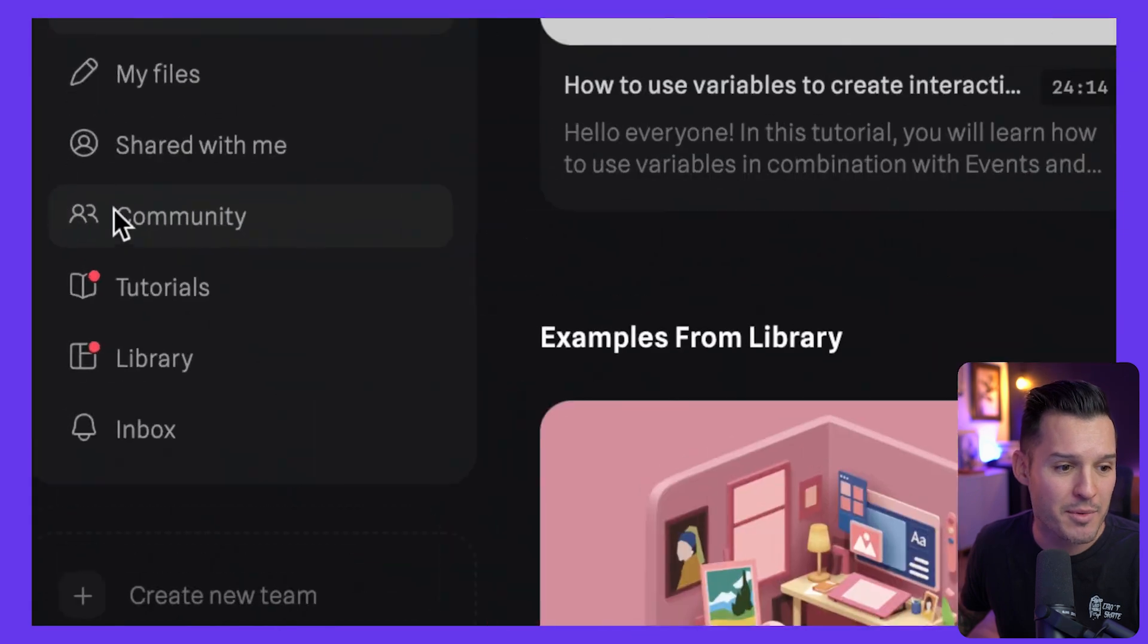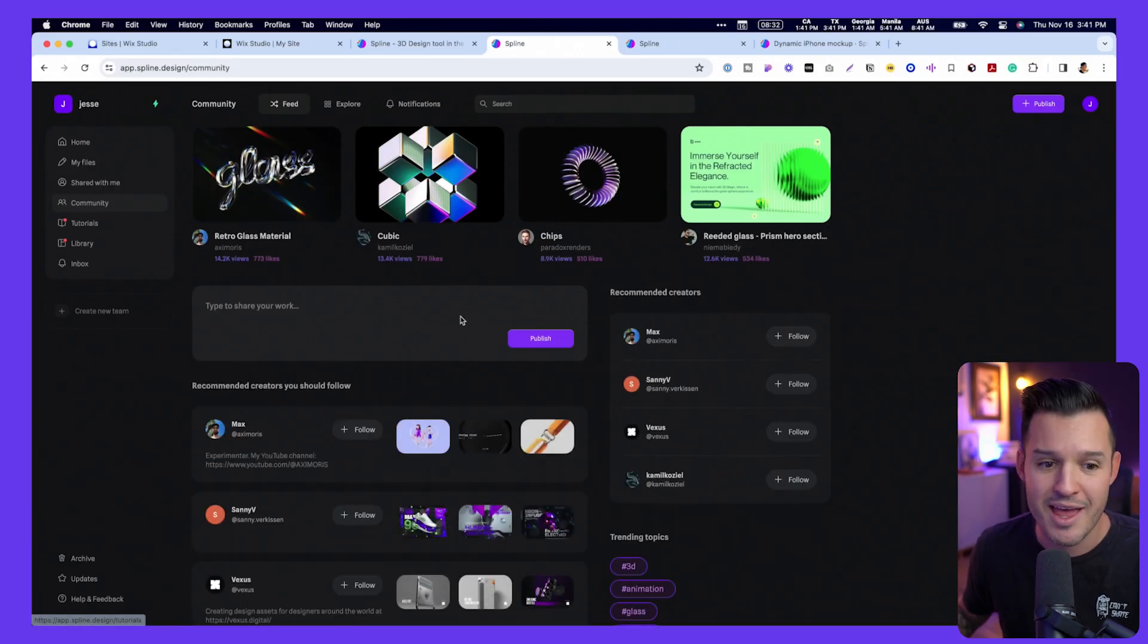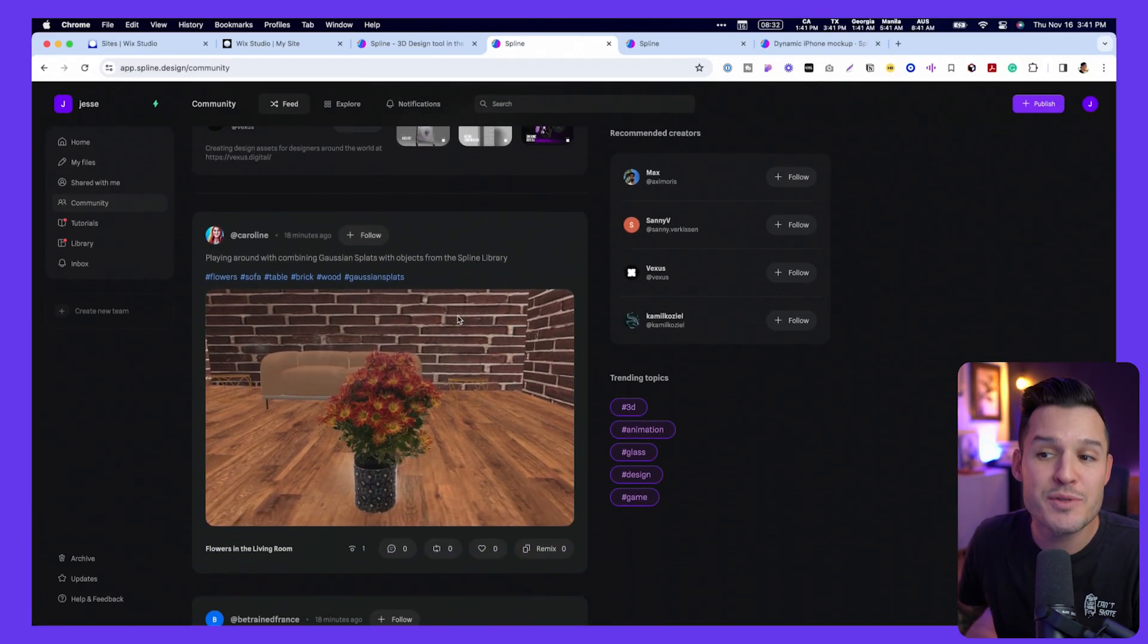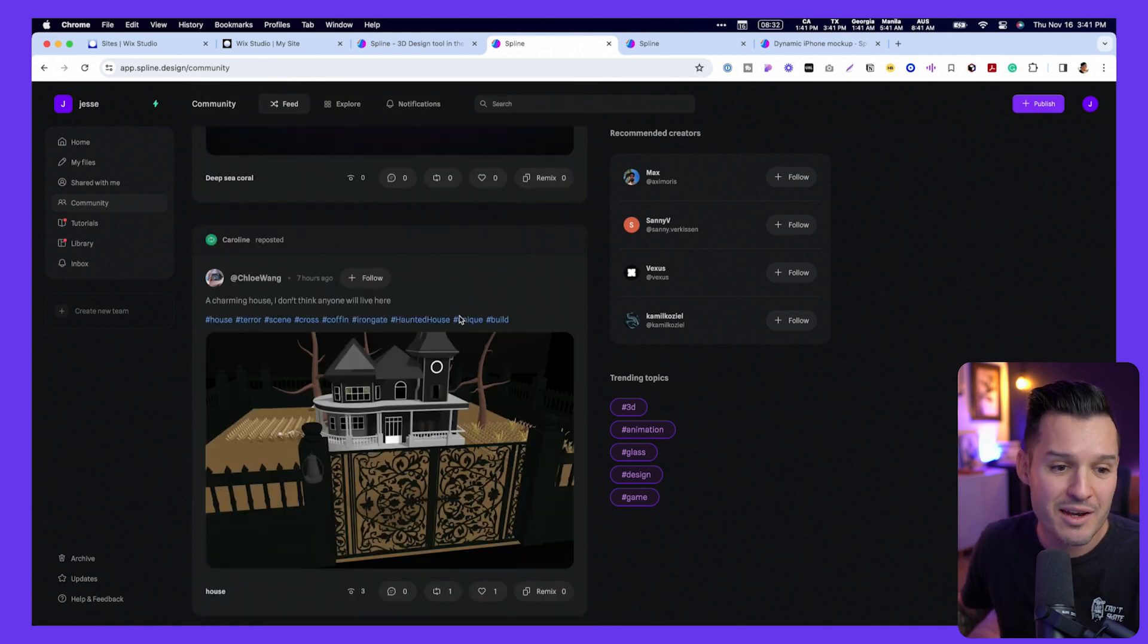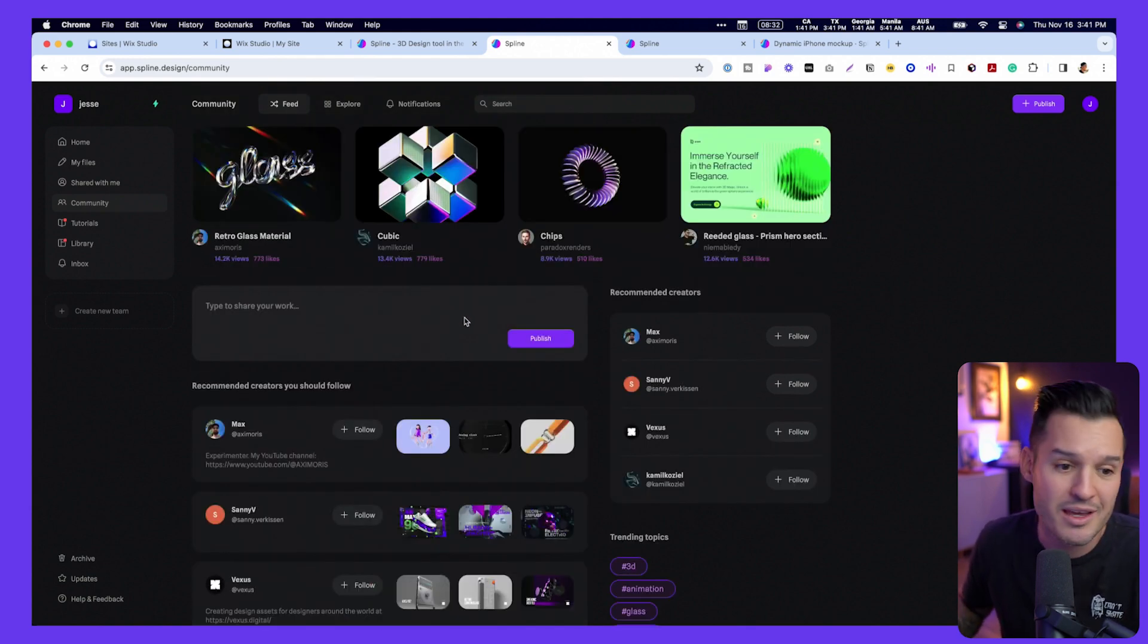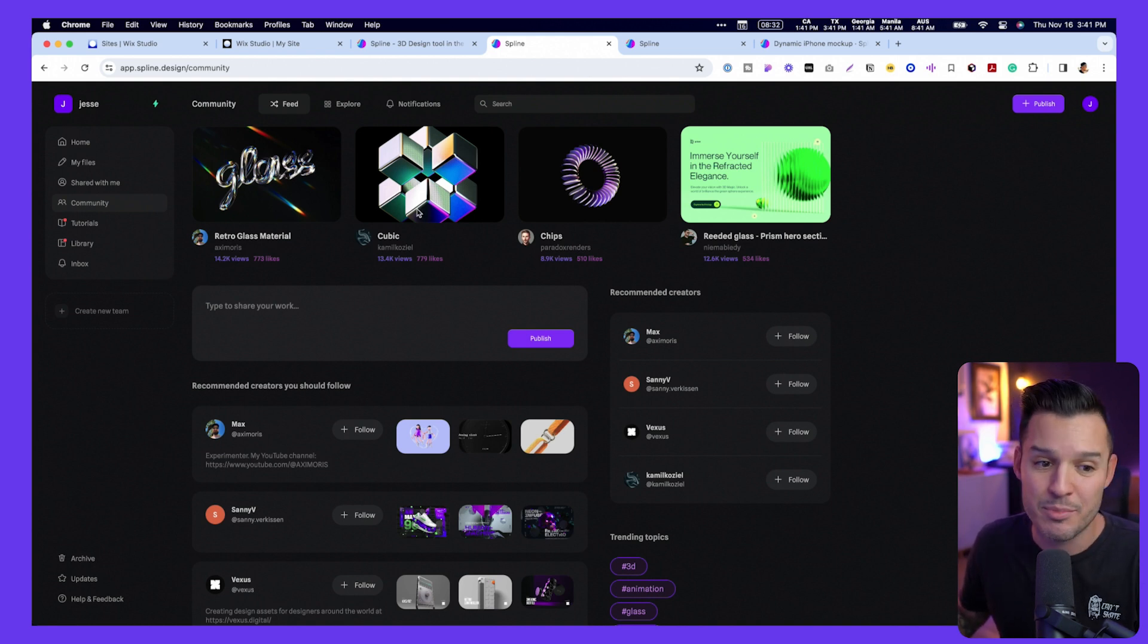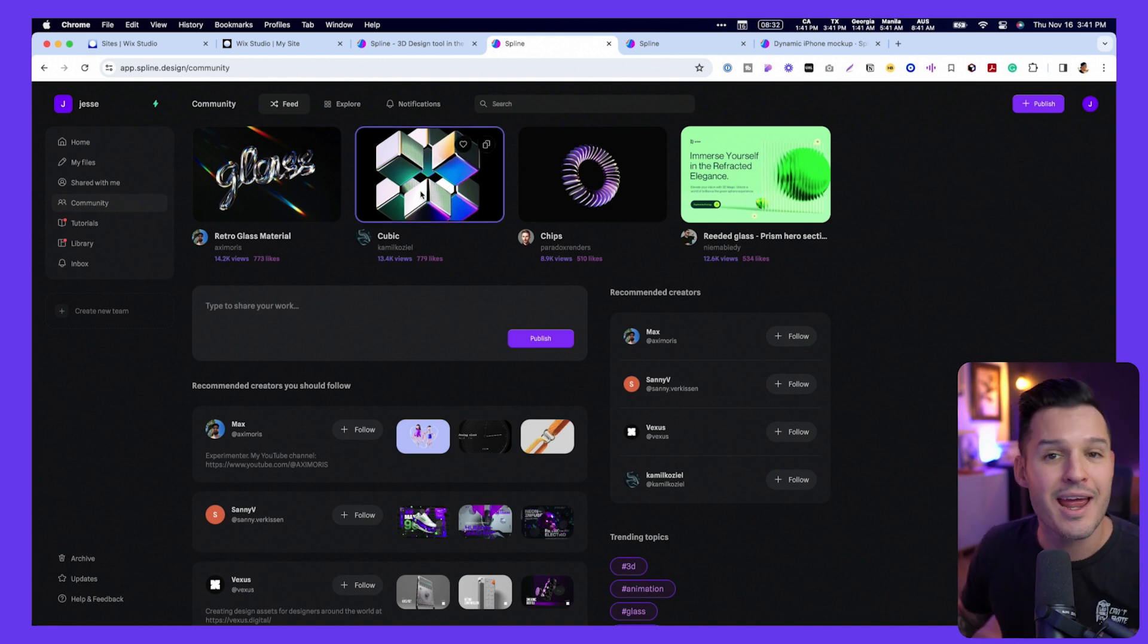But what I am good at is coming over here to the community tab, clicking on that, and shopping from thousands of free 3D assets that other people have made. And so if I'm looking for something to actually add to my project, it's as simple as clicking here, remixing it, and then adding it in.